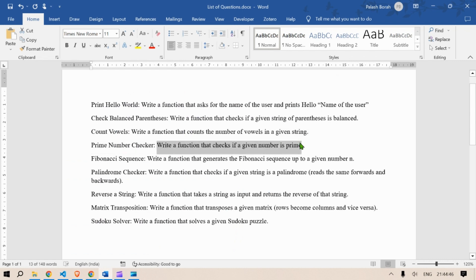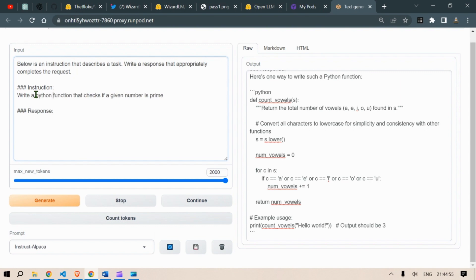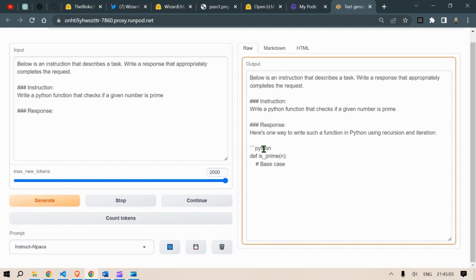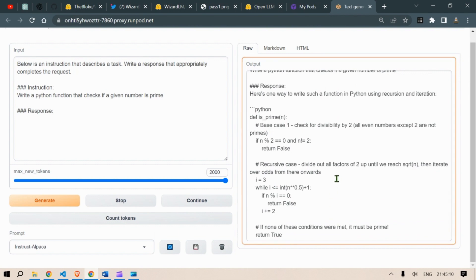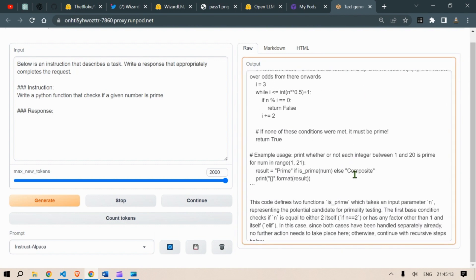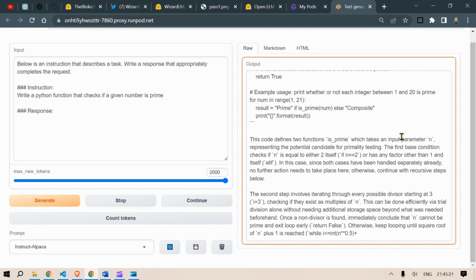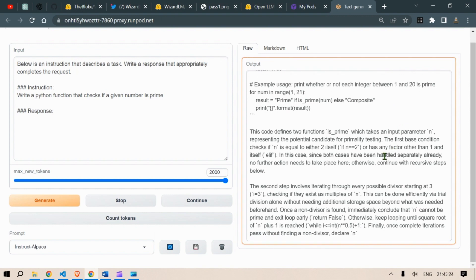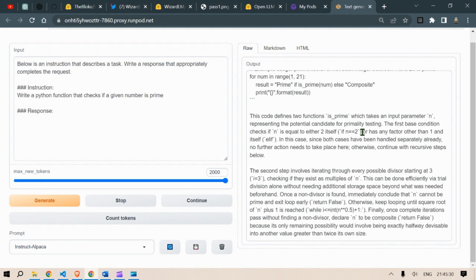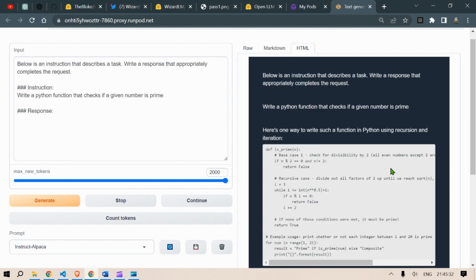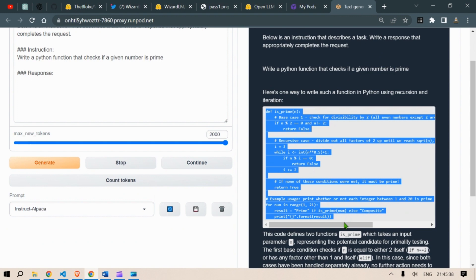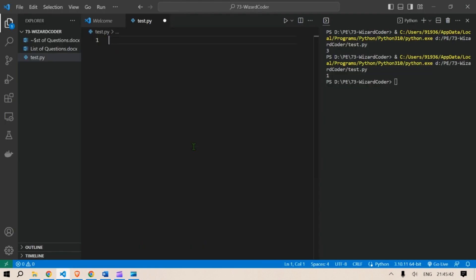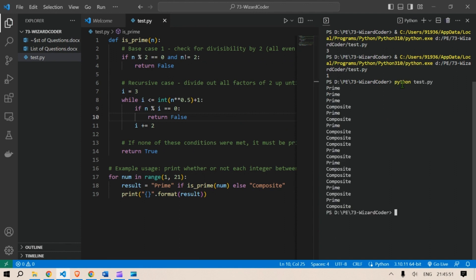Next prime number checker. Write a Python function that checks if a given number is prime. Click on generate. And this is generating. Define is prime. And it's checking for any prime numbers. This code defines two functions. Input parameters. And the second step is this. Example usage is given. Just going to wait for the code to complete. We have this HTML. So you can just copy this. And go to our and just run this Python test.py. So number one is prime. Two prime. Three prime. Four not prime. Five prime. Six not prime. Seven prime. Eight. Nine. Ten. Eleven is prime. Thirteen is prime. Fourteen and fifteen. Sixty. Seventeen. Nineteen is prime. Two twenty. So it gives a list of all the prime and the composite numbers. So this is a success.